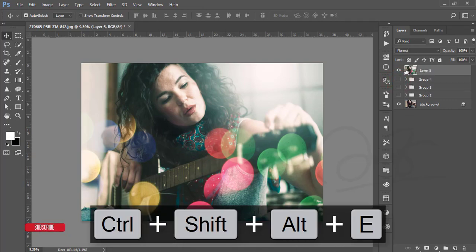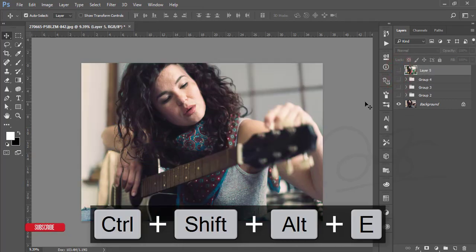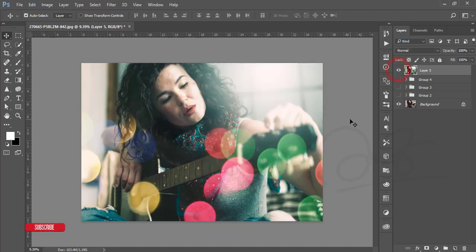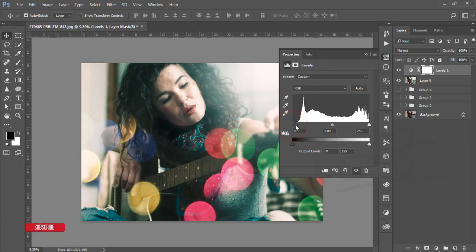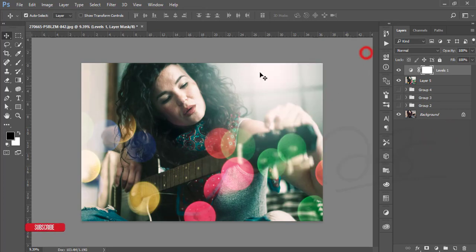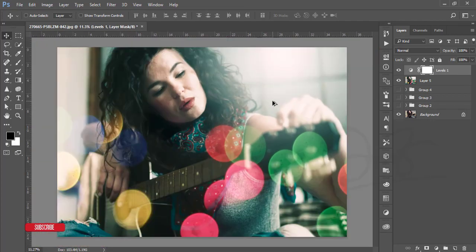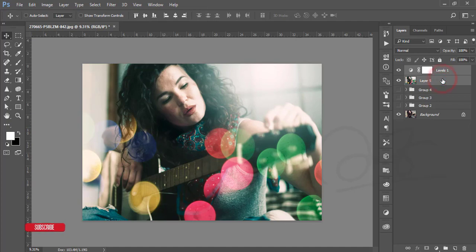After applying that, our image is almost ready. This is the raw image, and after using the effects — extra light, bokeh, shadow highlighting — this is our output. If you want to make it more natural, go to Adjustment Layer, Levels, and adjust the light from there to make it more realistic.